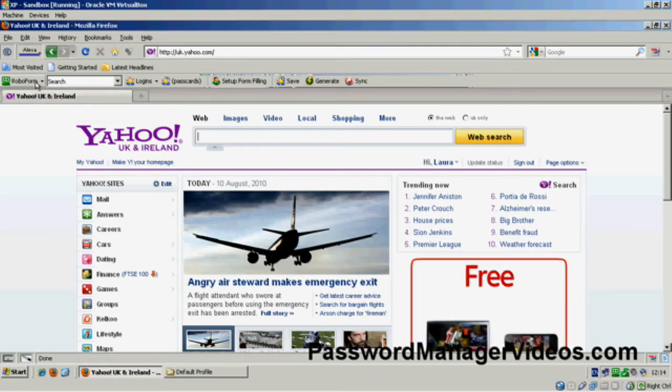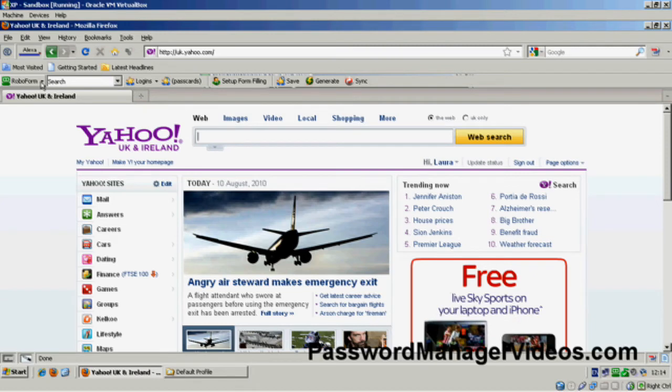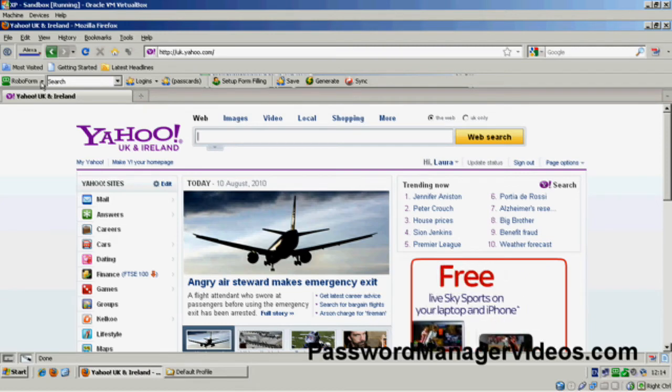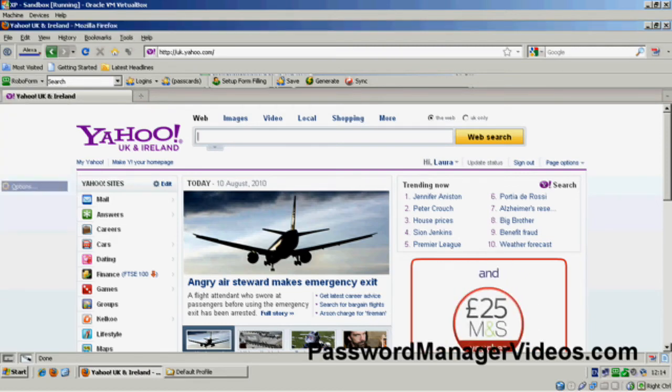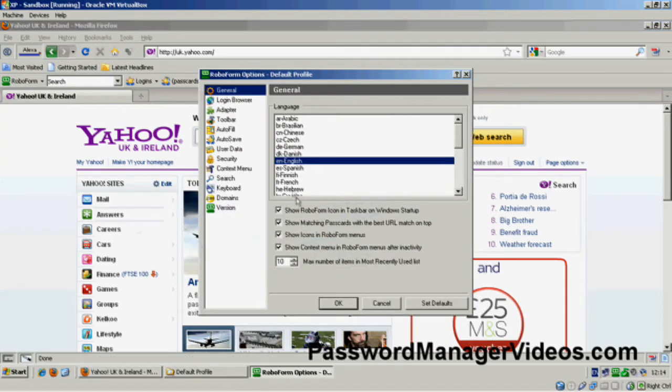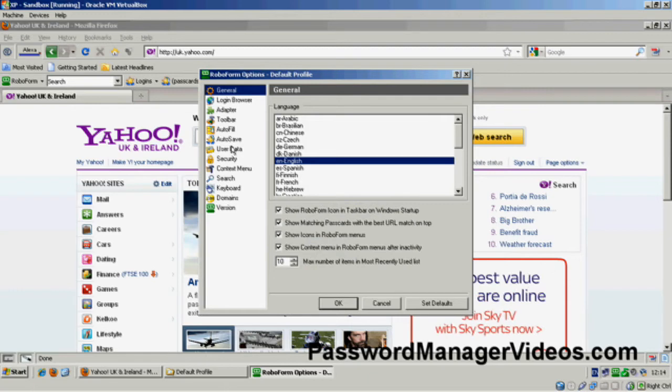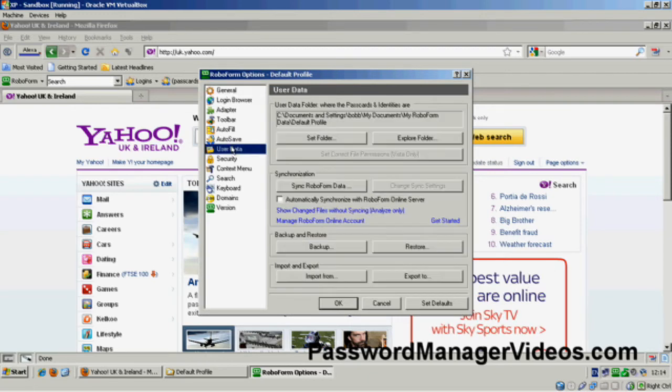So again, if we've got a backup, we really don't need to panic. So I'm going to go to Options. I'm going to go to User Data.